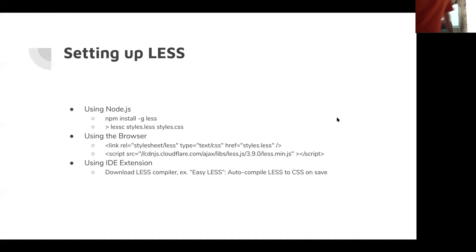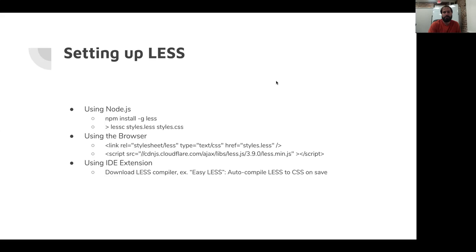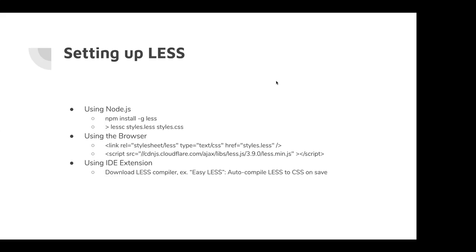So for the setup of LESS, LESS is JavaScript-based while SAS is Ruby-based. You can set up LESS in your application three different ways. You can either install it onto your computer using Node.js, npm install globally LESS. And then you can go onto a terminal and compile your LESS files into CSS manually. You can do it this way, it's not the easiest way if you're coding and trialing an error.